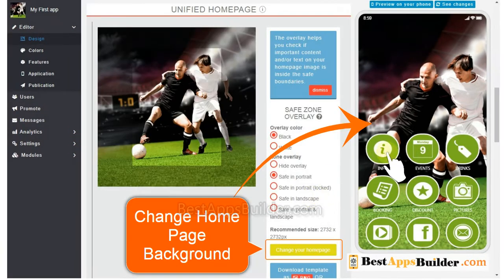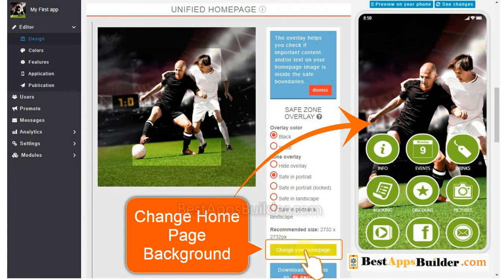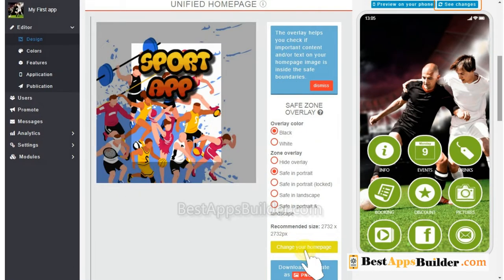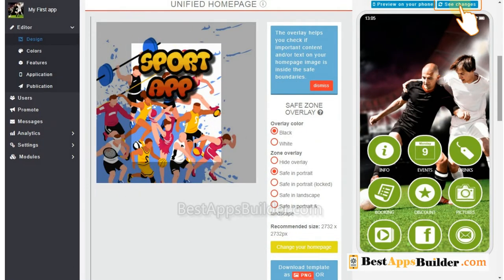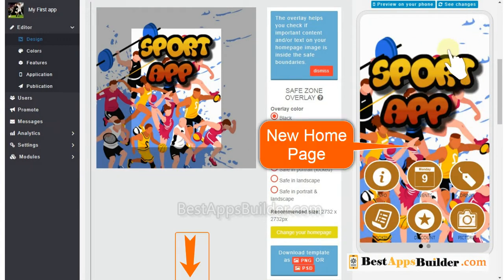Go to the Unified Homepage section and upload an image or background to your app homepage. After uploading the new homepage, click on See Changes. Now you can see the new homepage on this previewer.